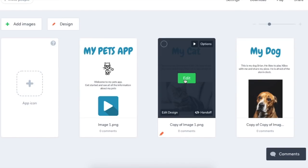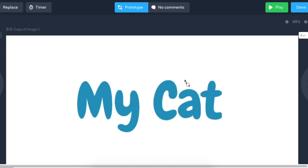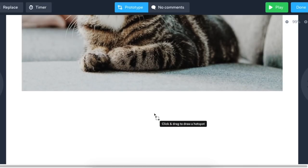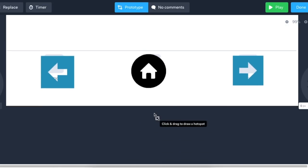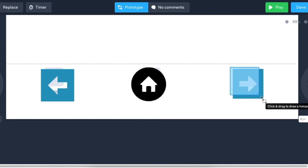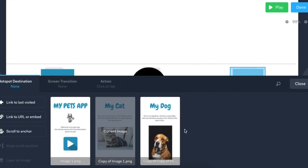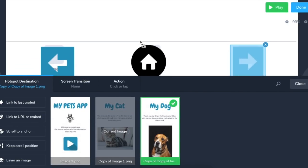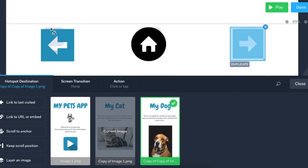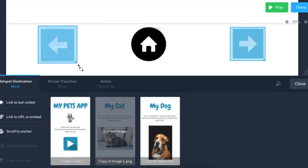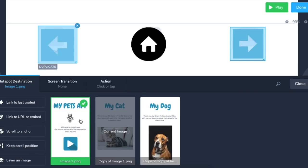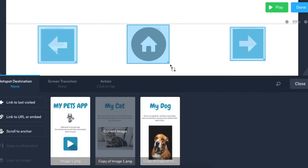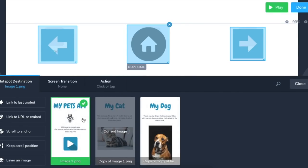Before I test it, I'm going to change the next screen. And I'm going to scroll down and I'm going to put some hotspots on the forward button. So where should this go? The forward button should take me to my dog screen. And then I'm going to add another hotspot on the back button, which should take me back to the first page, which is the home screen. And then I'm going to put a hotspot on the home button, which should also take me to the home screen.